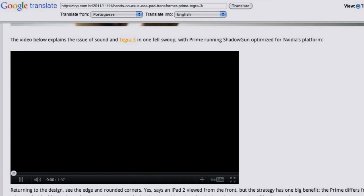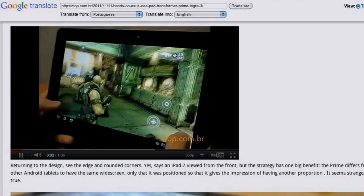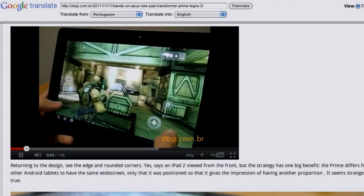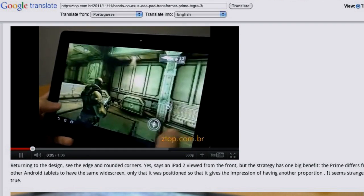Here's a video of the graphics on this thing — this guy's playing some shooting game, and it looks so sweet.